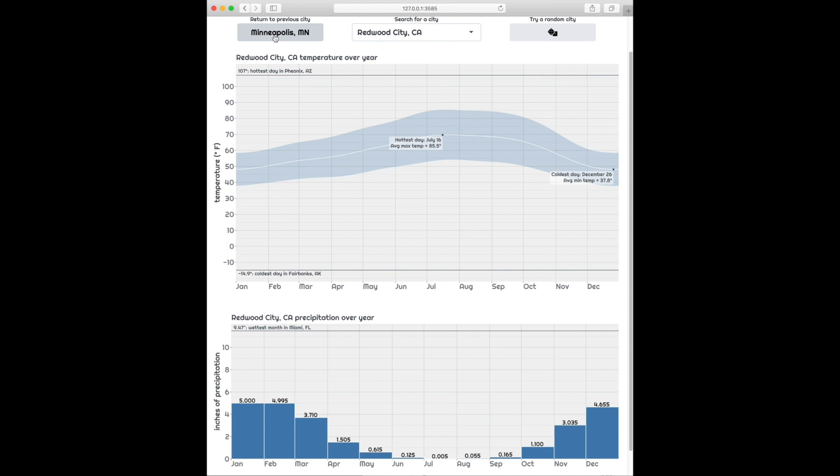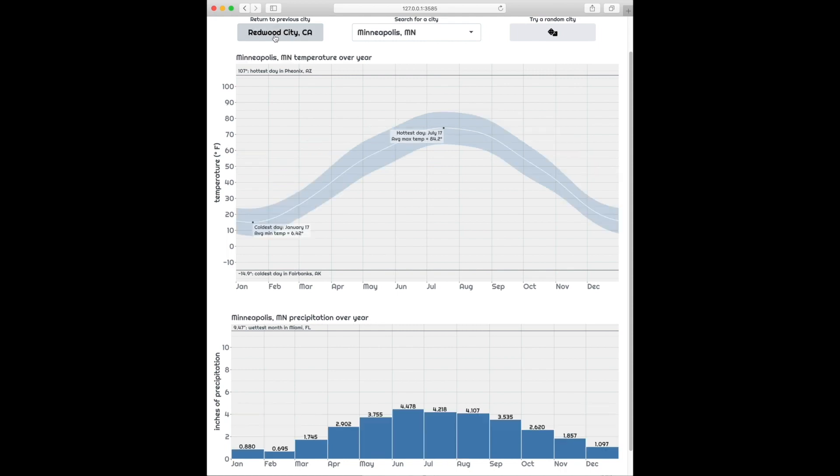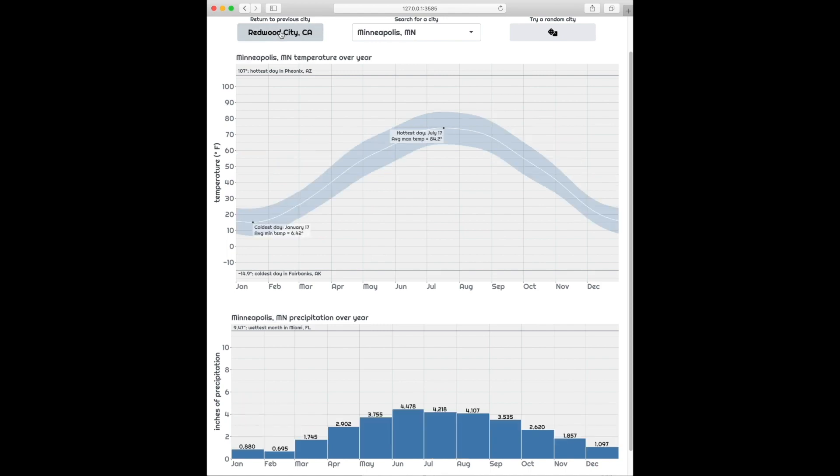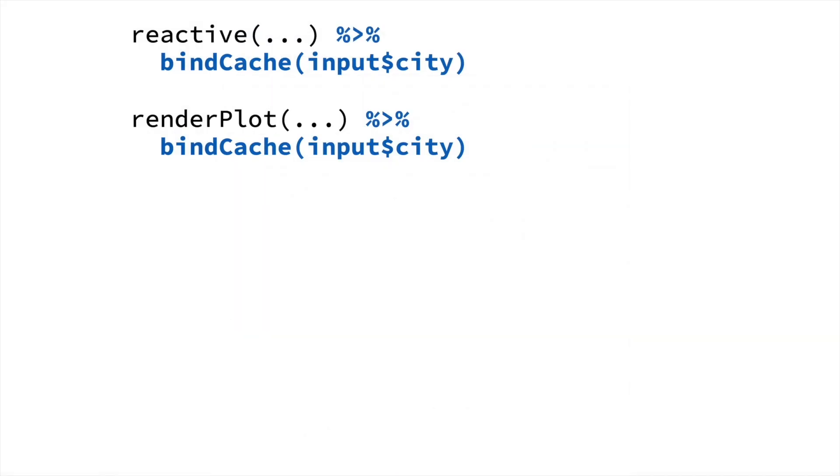Because instead of having to fetch the data and recompute the plots, it just grabs the plots and the data right out of the cache, which is very, very fast. So we've seen bindCache used with reactive and with renderPlot.